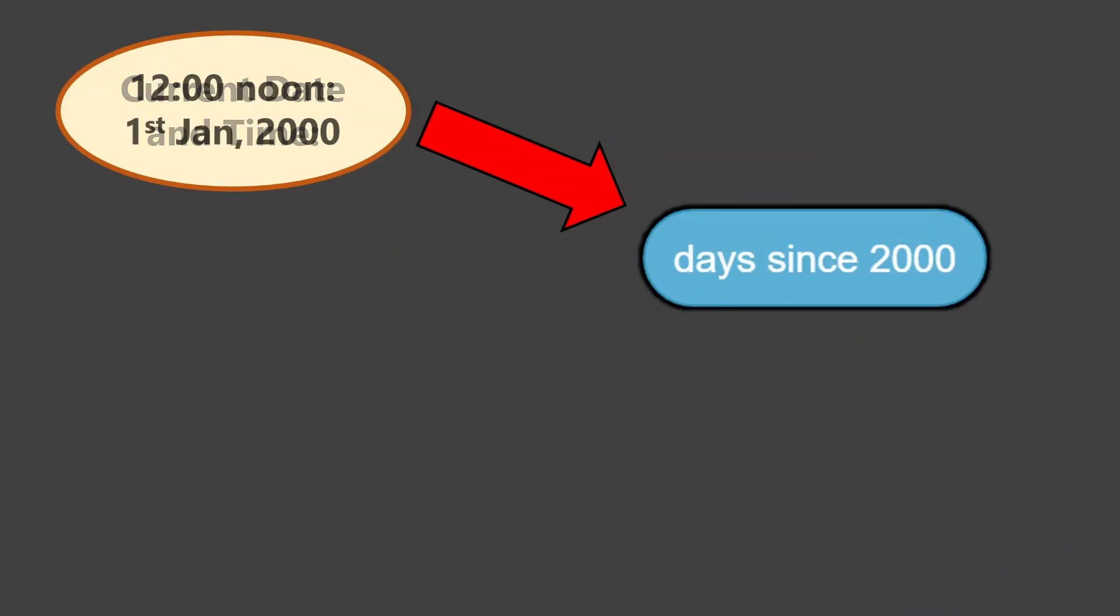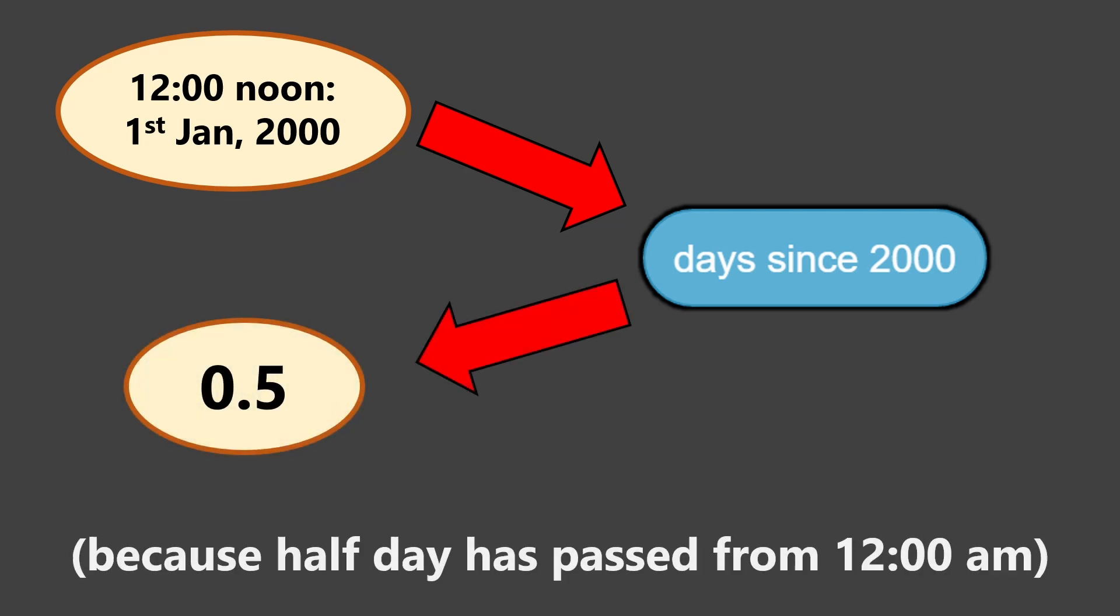For example, if the time is 12 noon in the afternoon of 1st January 2000, this block will return a value of 0.5, not 0. In fact, this is accurate down to the milliseconds.